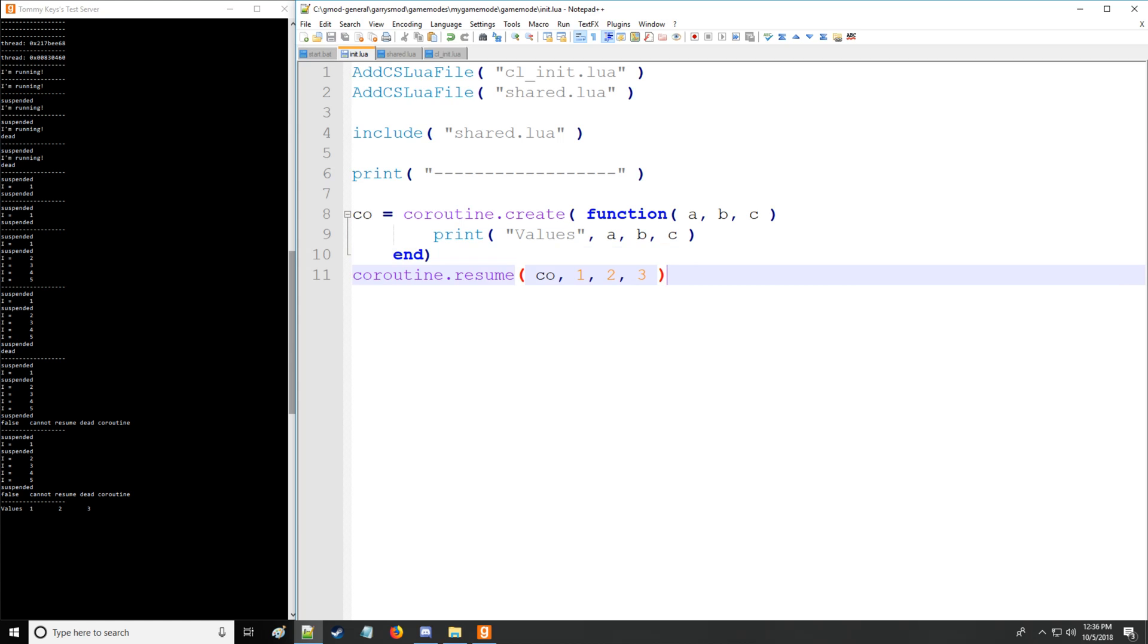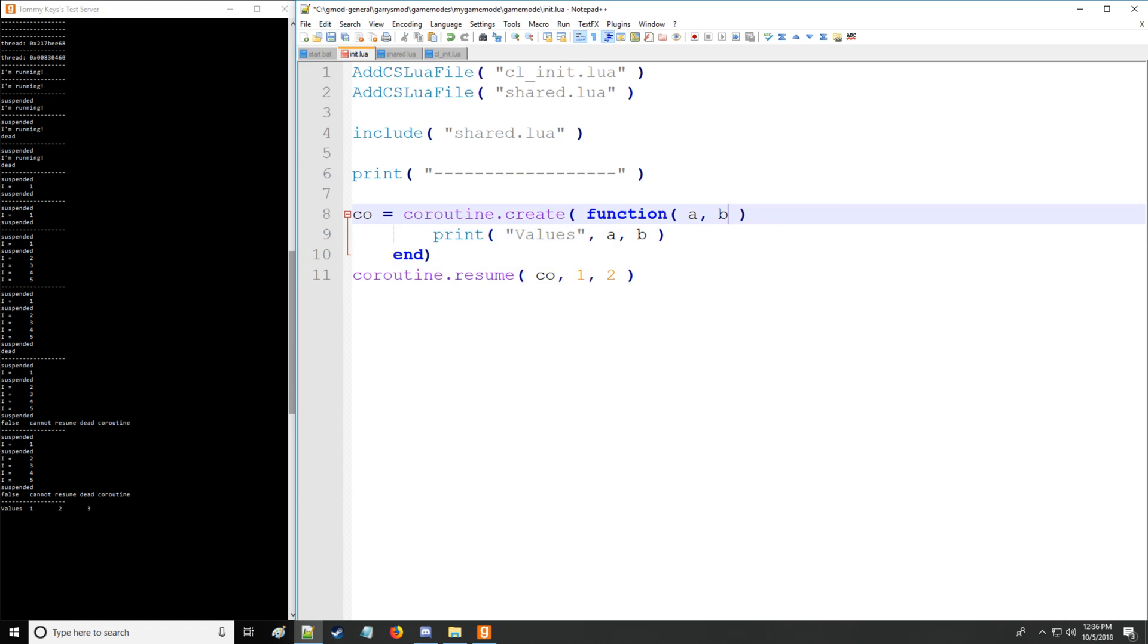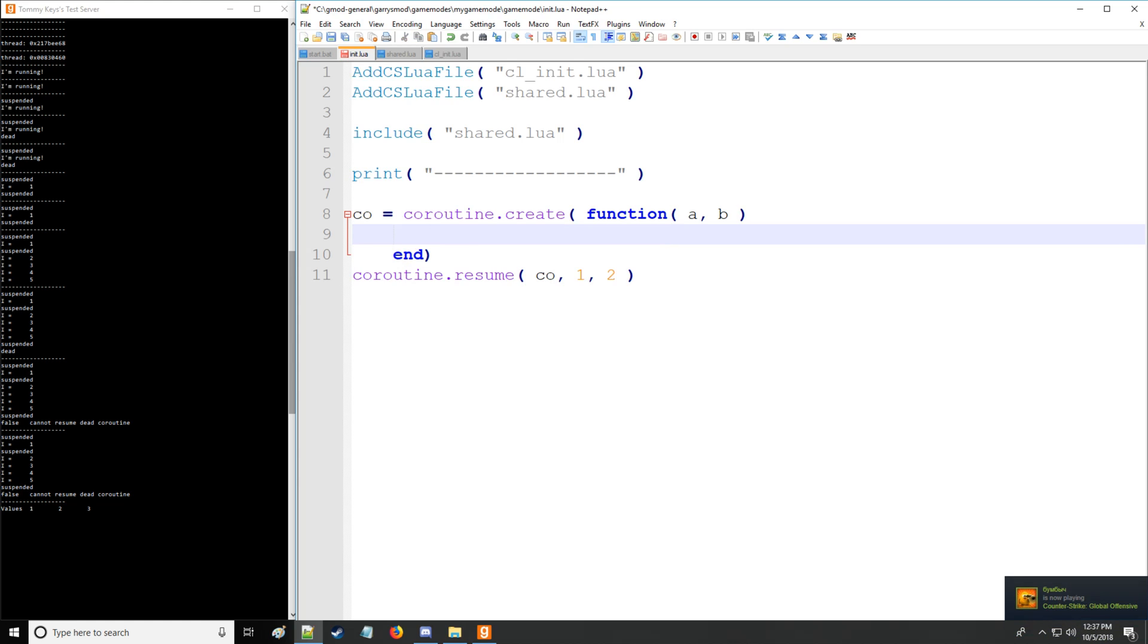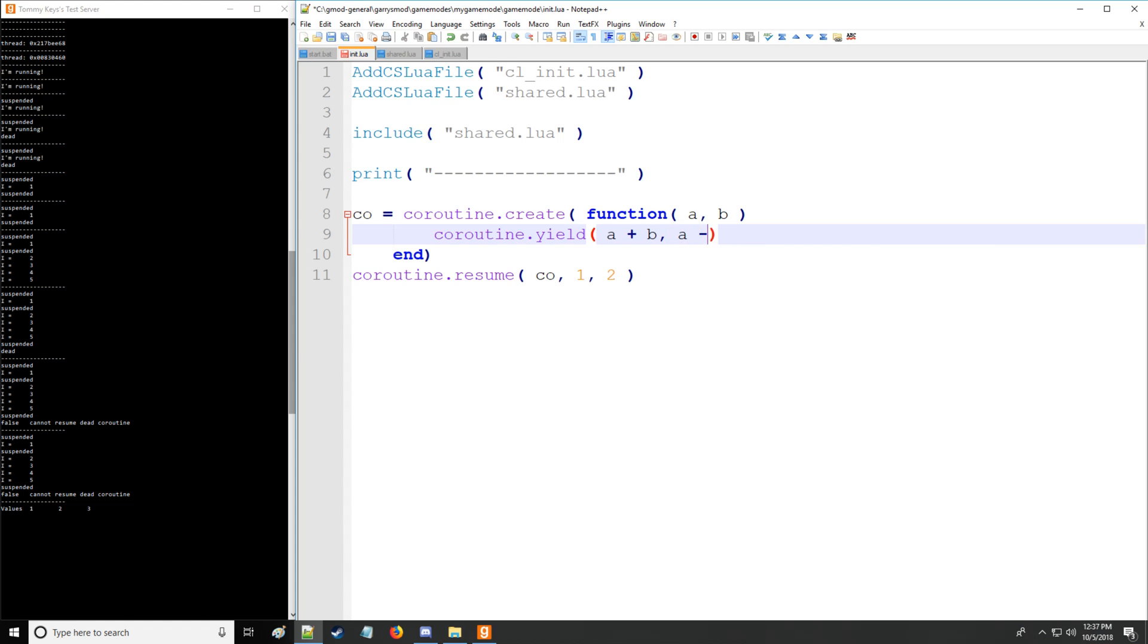So next thing we're going to be doing is we're going to be, let's reduce the number of arguments here to make this a little less confusing. And we're going to be using resume and yield to actually print out some arguments. So here we go. We're going to have coroutine yield. Let's say we want a plus b and then we want a minus b. That's something really simple, easy to follow along with.